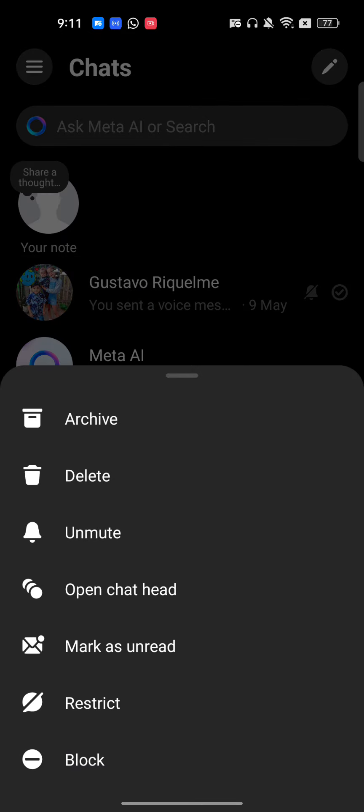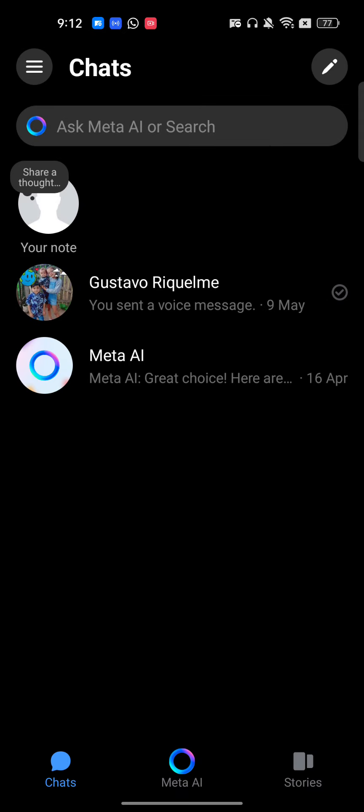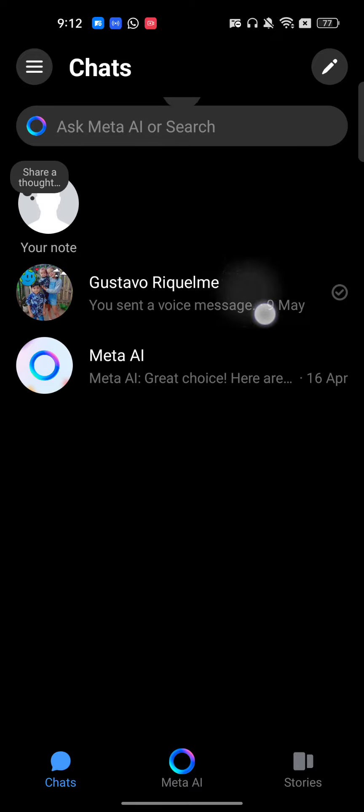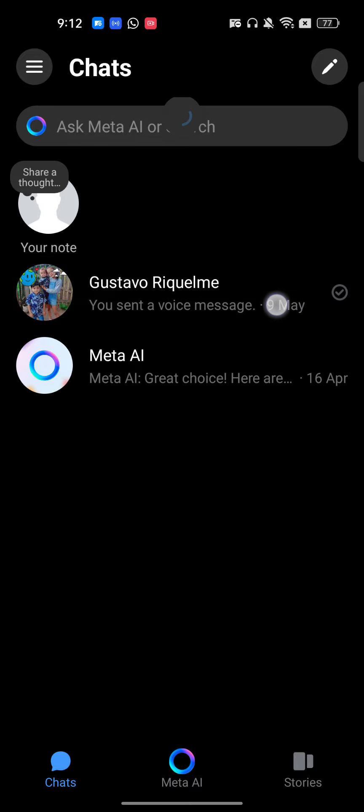Then I can just tap on unmute, and this account is unmuted. To find which account you have muted, you will always find a bell icon beside the account.